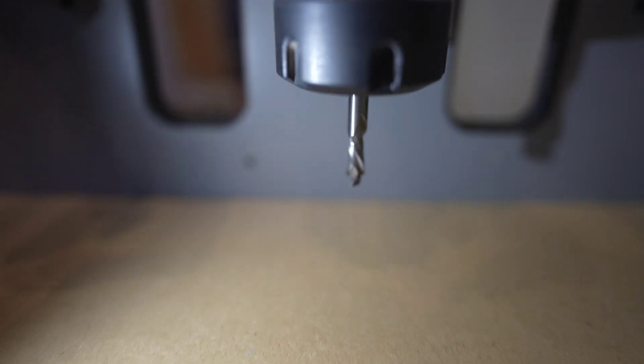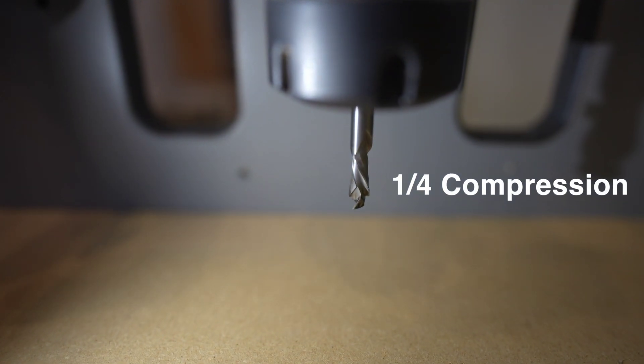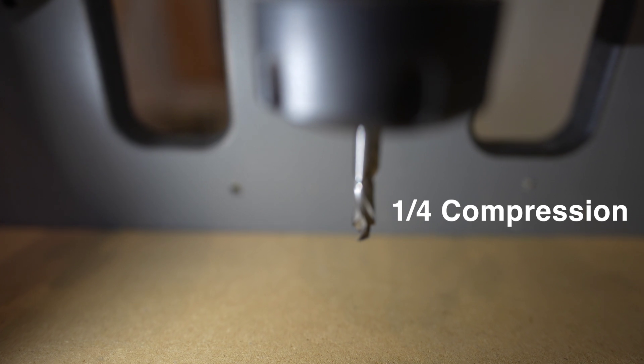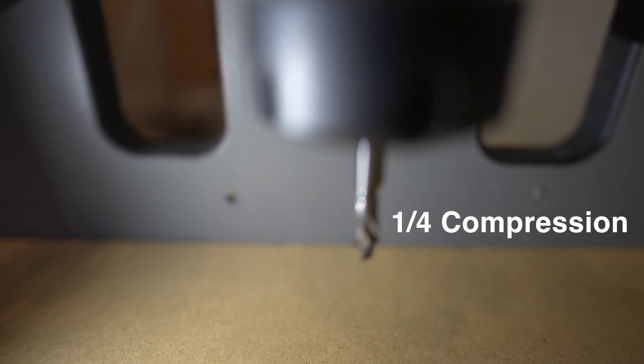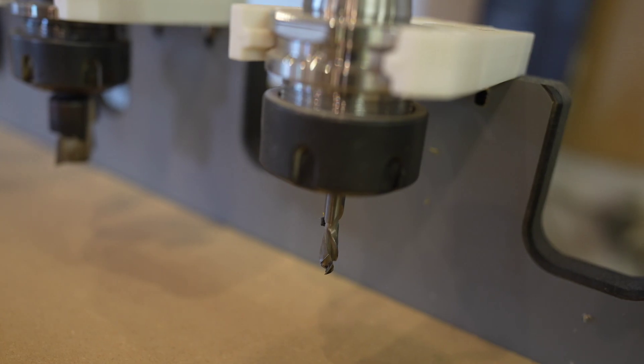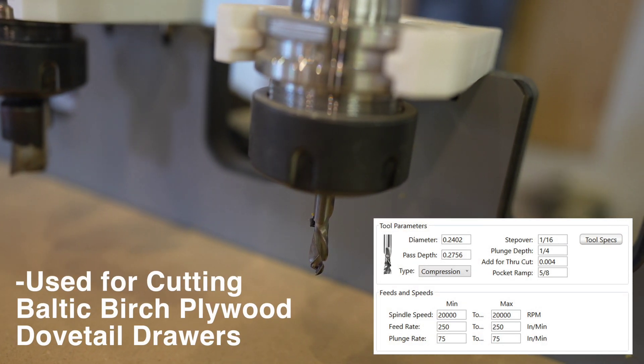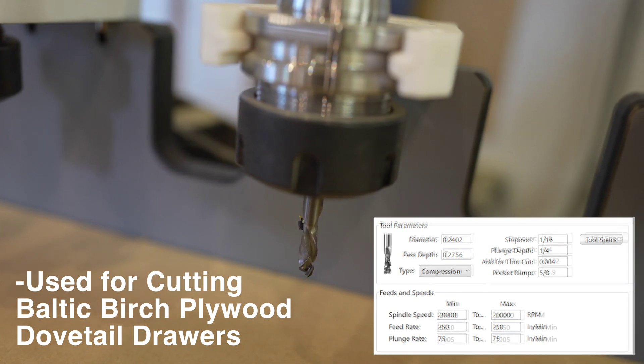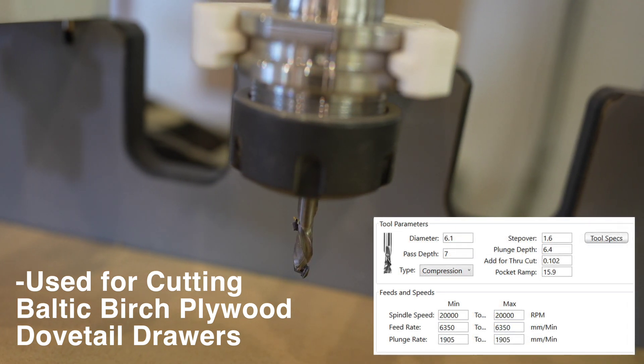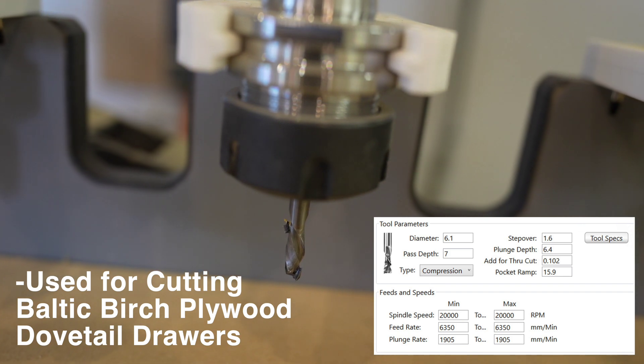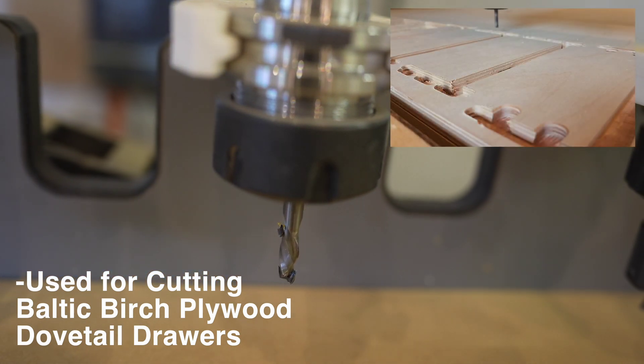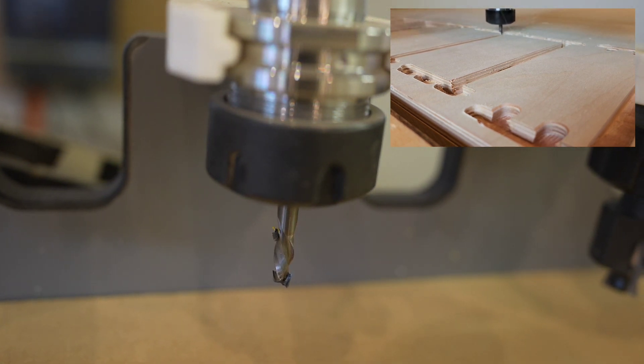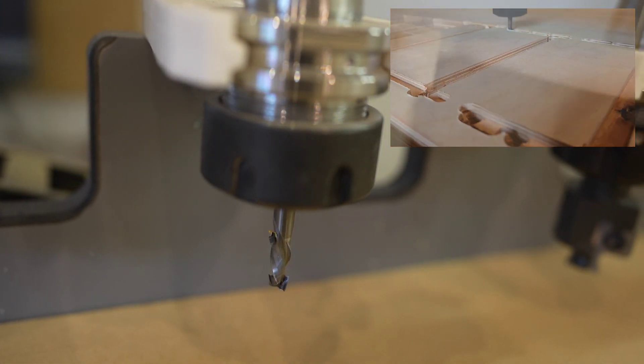Next up we have the quarter compression bit. While it's the same as the 3/8 compression in the fact that it can cut through material nicely, it has a different variation in that it does a nicer job cutting plywood. We'll use this a lot of times for our Baltic birch plywood drawers. We'll use this for the outside perimeter pass as well as the required tool pass in mosaic software that you need to do the pins of the dovetail drawer box if you're flat cutting it on your CNC machine.